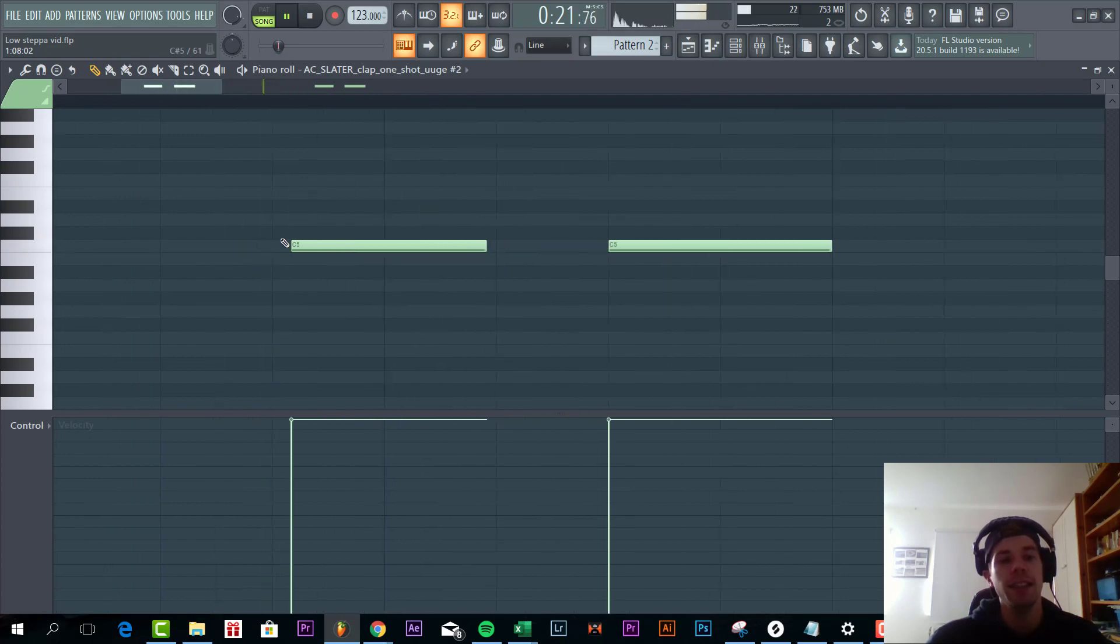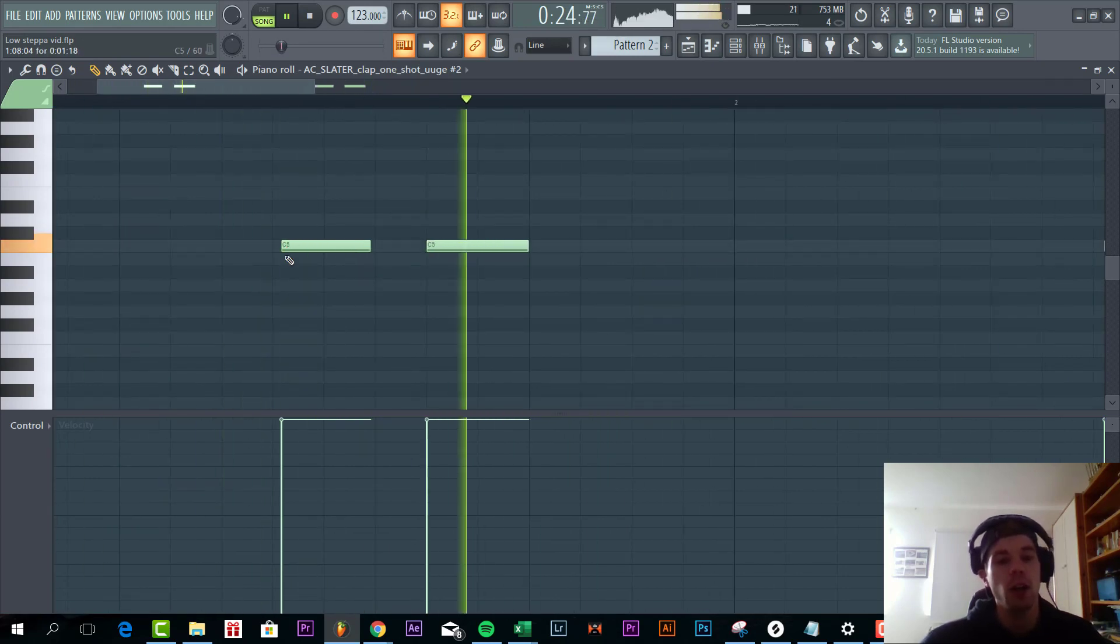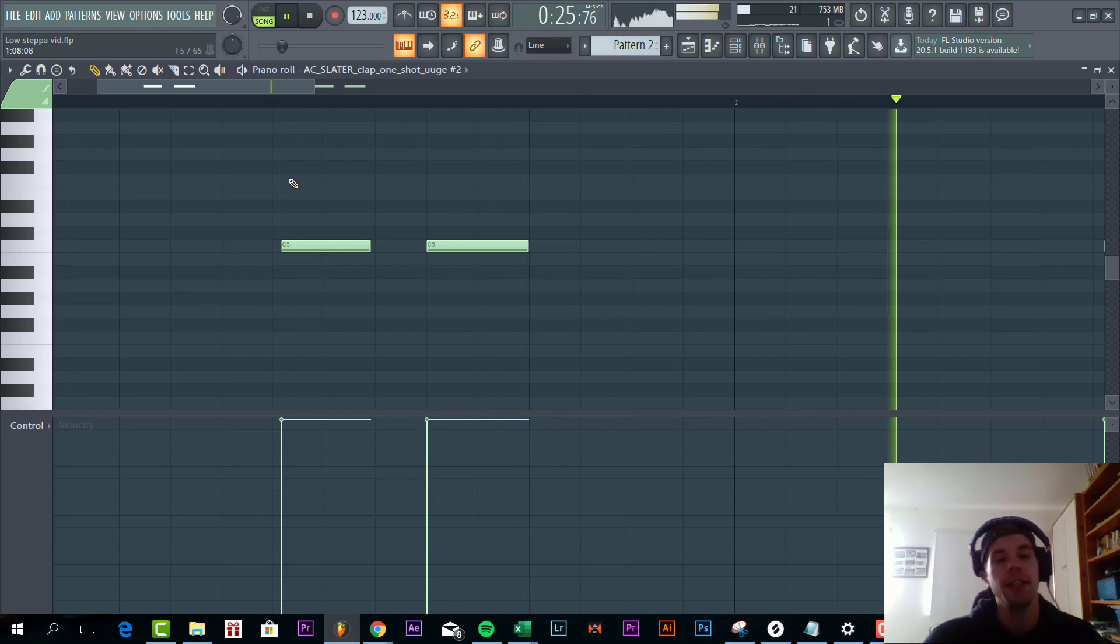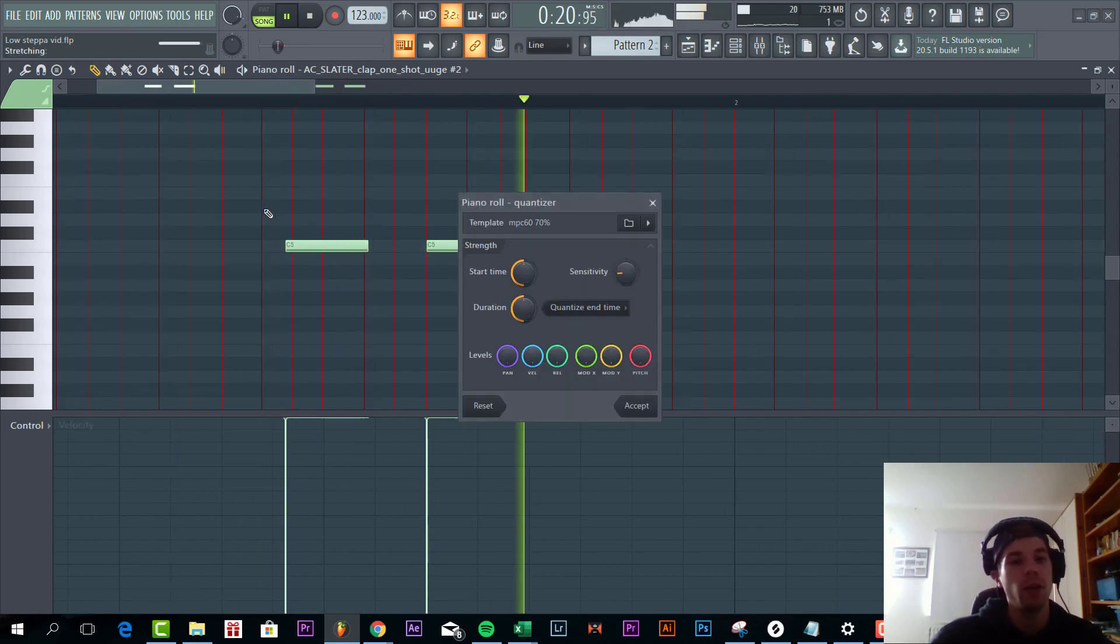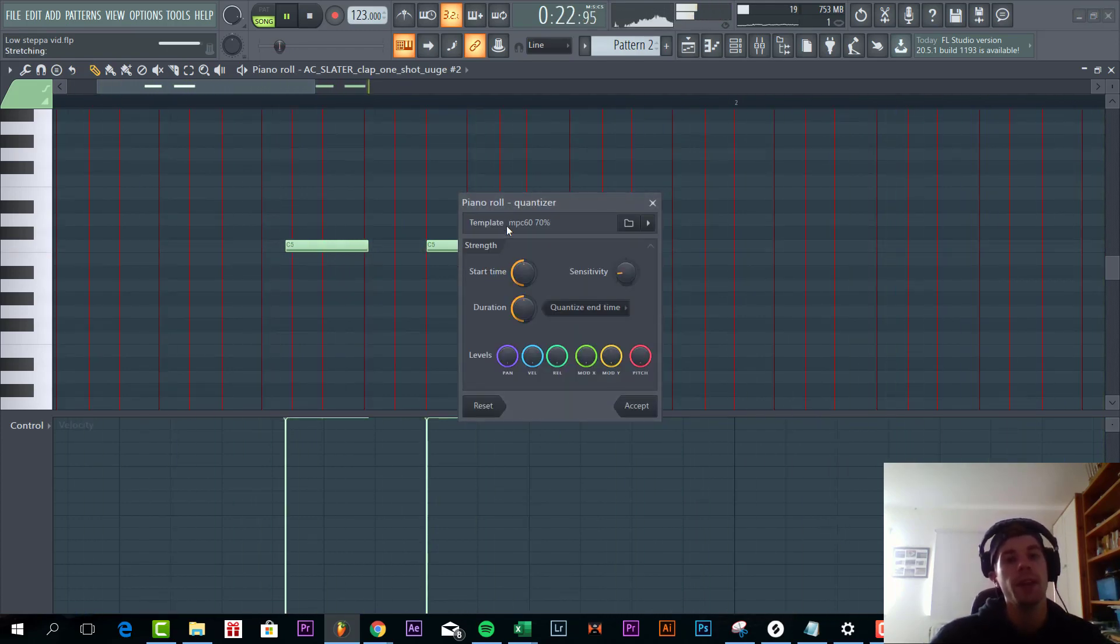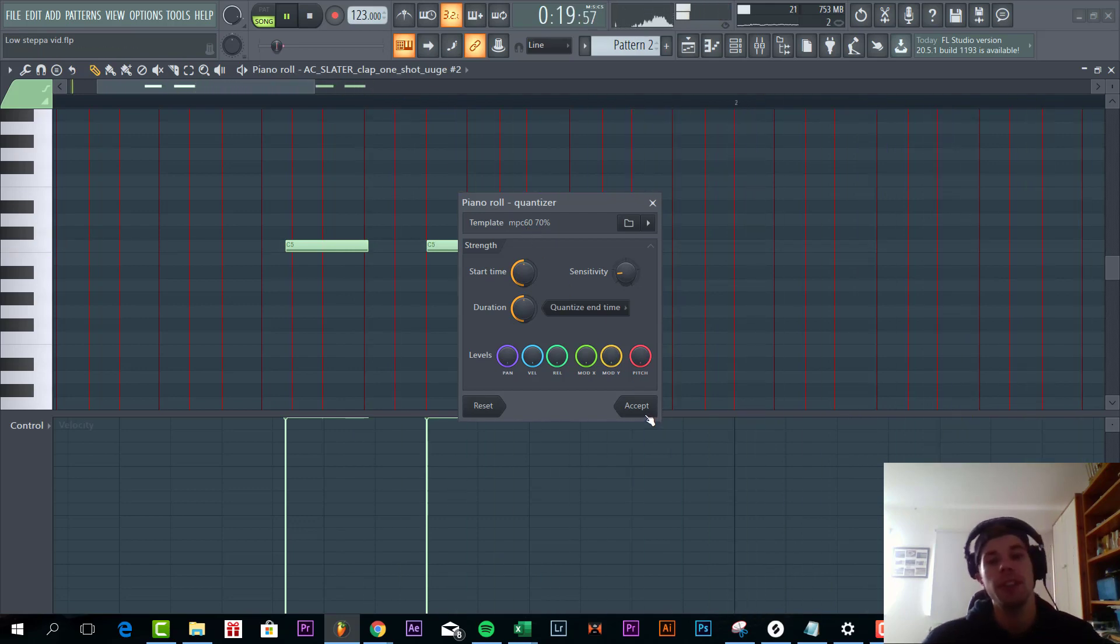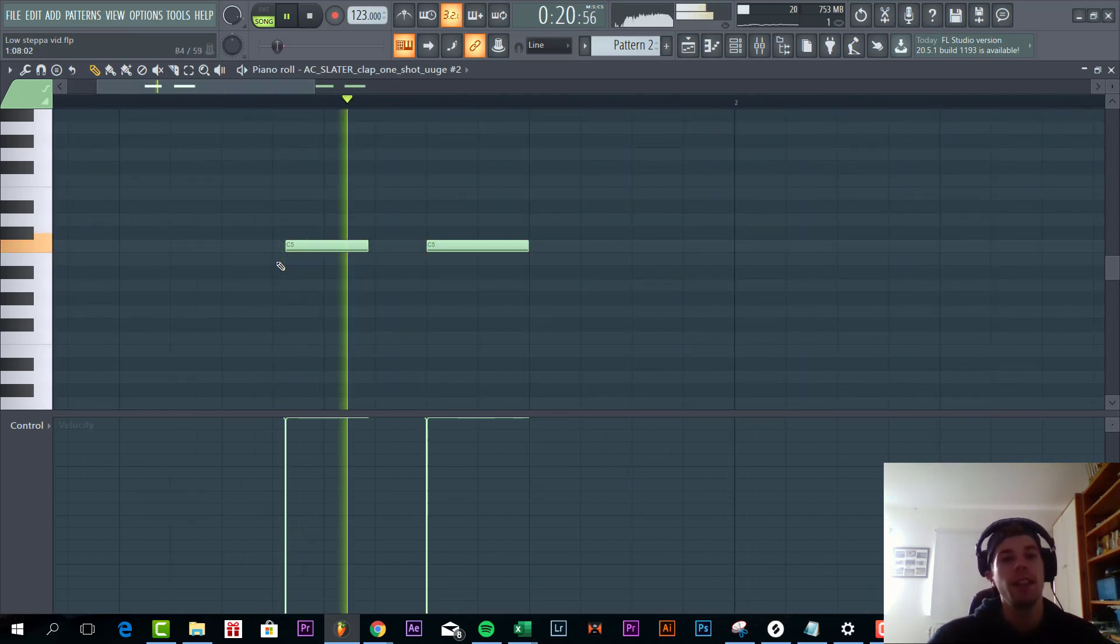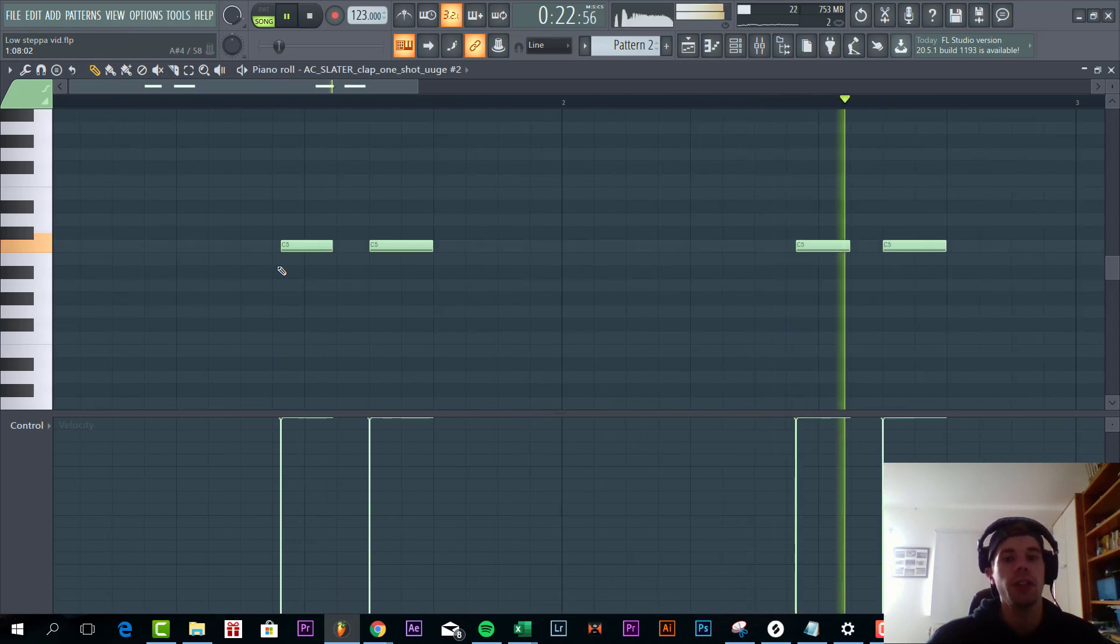Besides that as you can see it's not exactly on the grid. So what we did is we added a groove template to it. So when you quantize it, I selected the MPC groove sample. It's from an old drum machine that will add some more groove to the sounds.